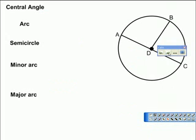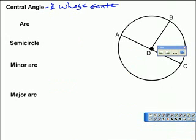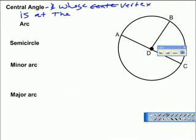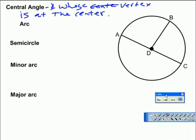Next we're going to talk about some angles and arcs. A central angle is an angle whose vertex is at the center of the circle — hence, central angle. So in this circle, what's the name of one central angle? Angle BDC. That's angle BDC. The other one, of course, would be ADB. That would be the other central angle.